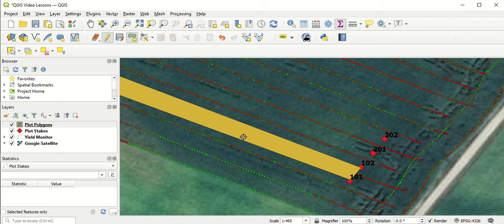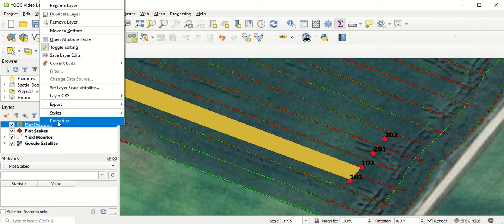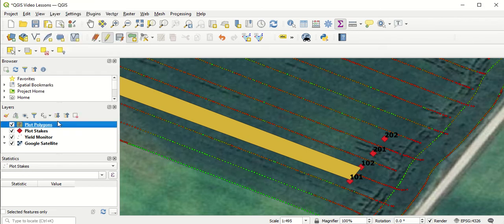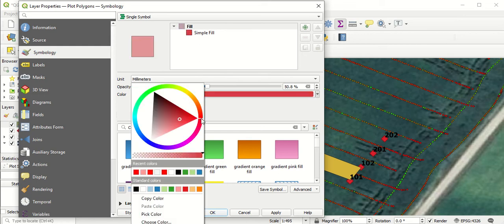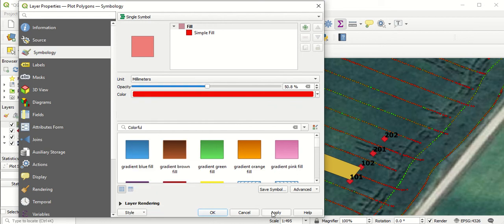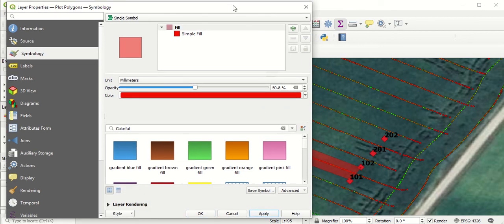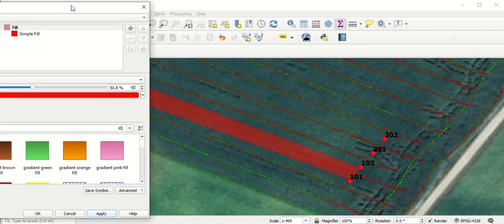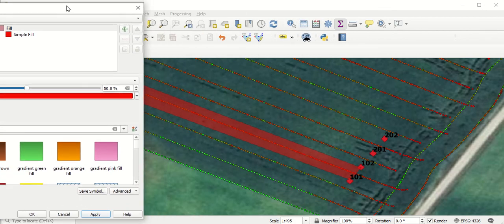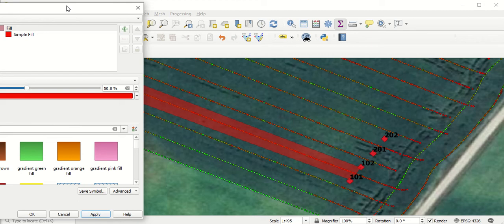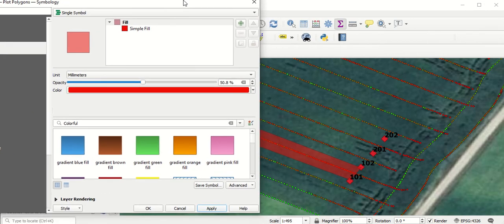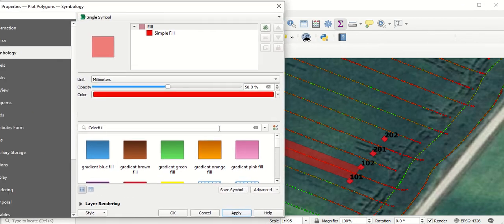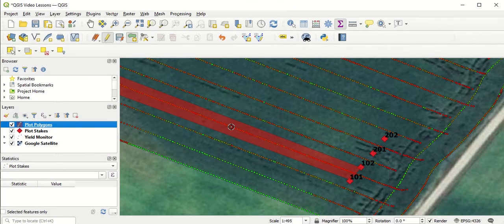Just to show that, I'm going to go into this layer. I'm going to right-click on Plot Polygons and go to Properties. I'm going to make the polygon slightly see-through. I'm going to take Opacity to about 50% and change the color to red. I hit Apply. Now you can see we've got a red see-through polygon, which is representing the area we're going to collect data points from when we average yields for each of these test plots. Once you're happy with that, we'll select OK.